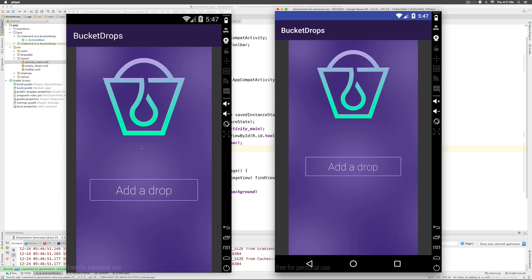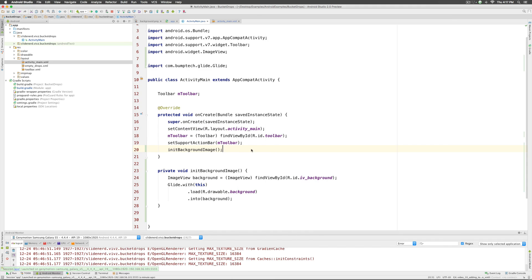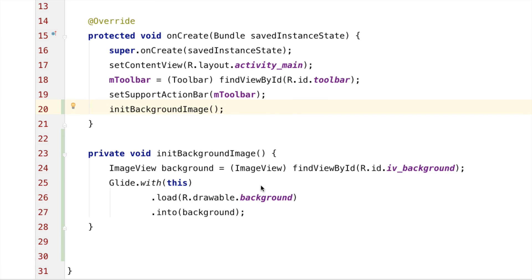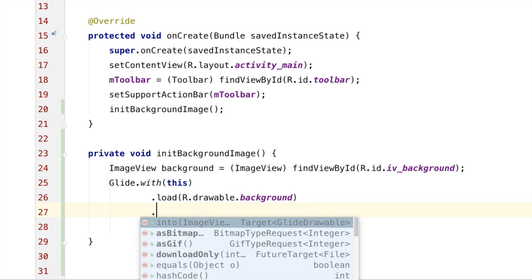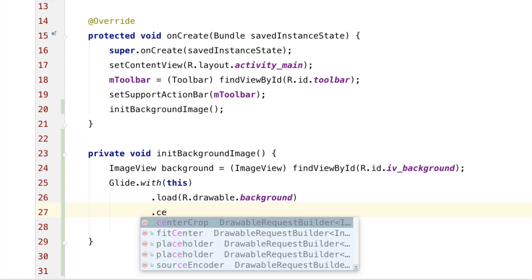The same issue where the image size is not adequate. So, we are going to use the scale type center crop here in code. The way you do that is with the help of glide itself, you can go right here and before you load into the background, you can say dot center crop.